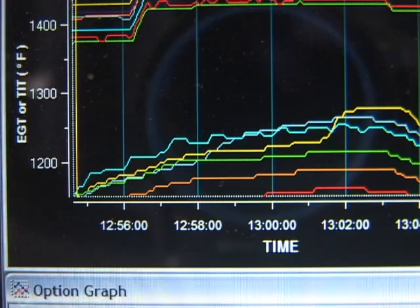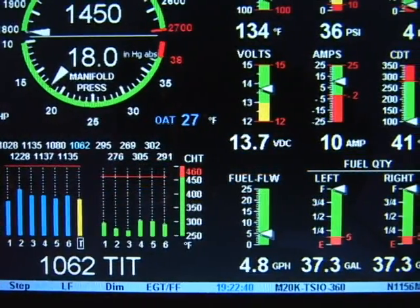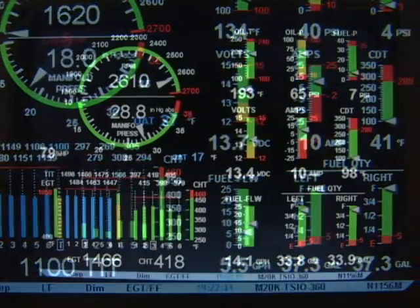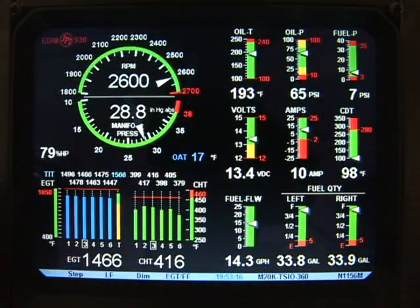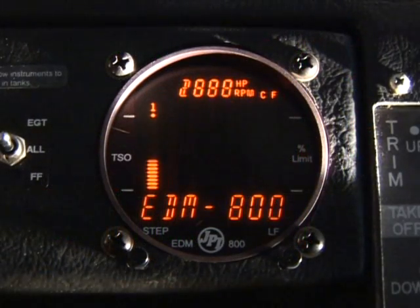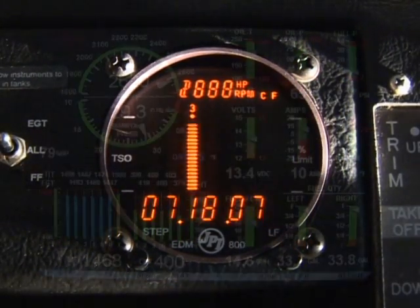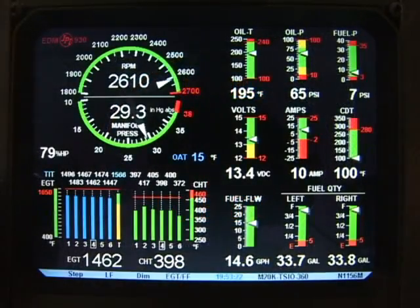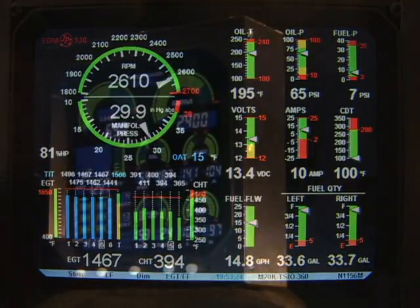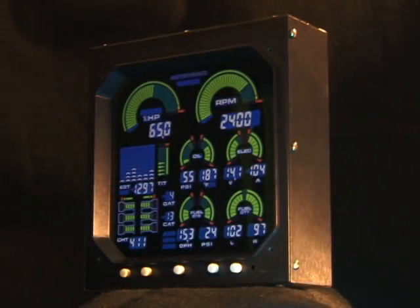Hereafter we will use the term EDM to refer to either the EDM-700, EDM-711, EDM-800, EDM-760, EDM-900, or EDM-930 and the Microvision 1000C.